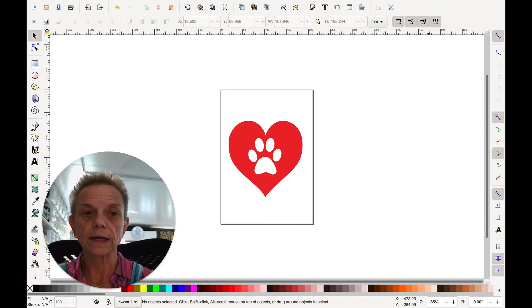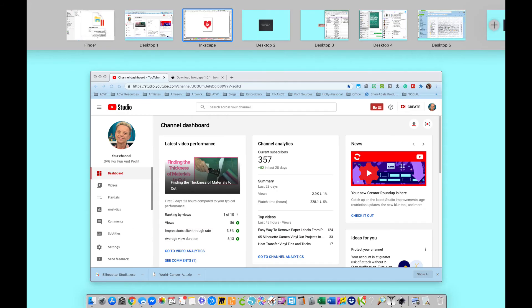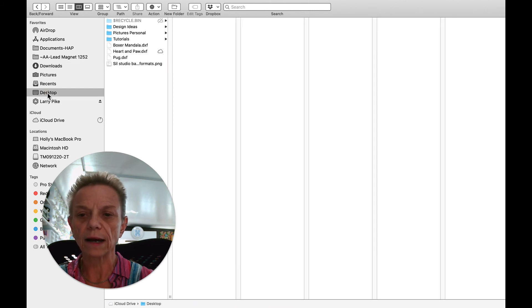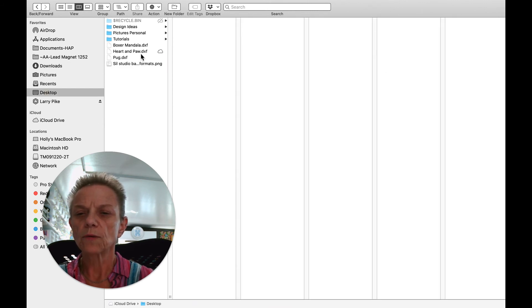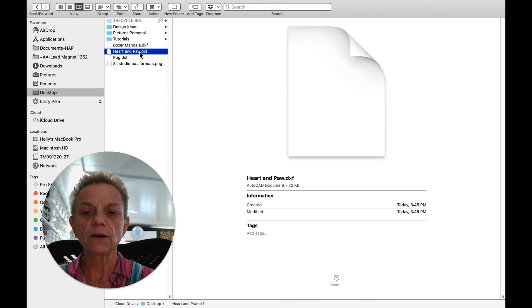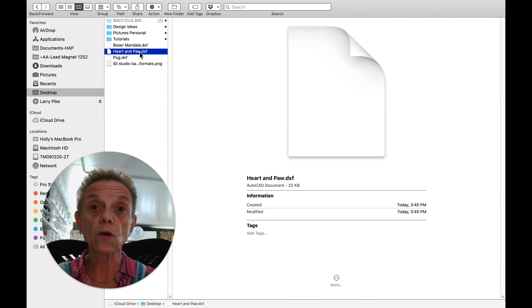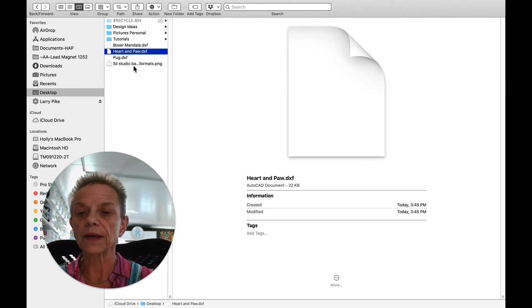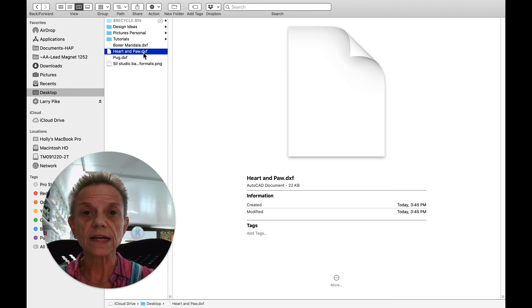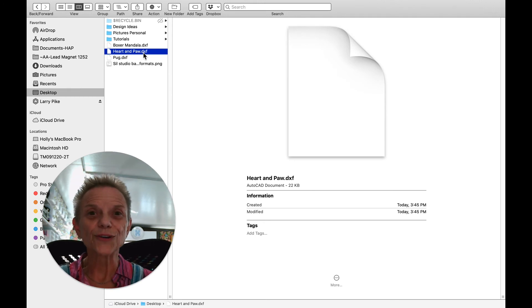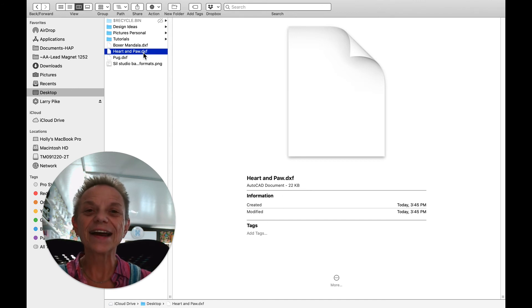I'm done. Now if I go over to my desktop, I have a Mac, so it's going to look a little different than yours. Right here, you see this Heart and Paw DXF? There it is. You're not going to see it as you would an SVG file or something else. But there it is. And now you can just import it into your Silhouette Studio Basic Edition. And it's going to work just great.